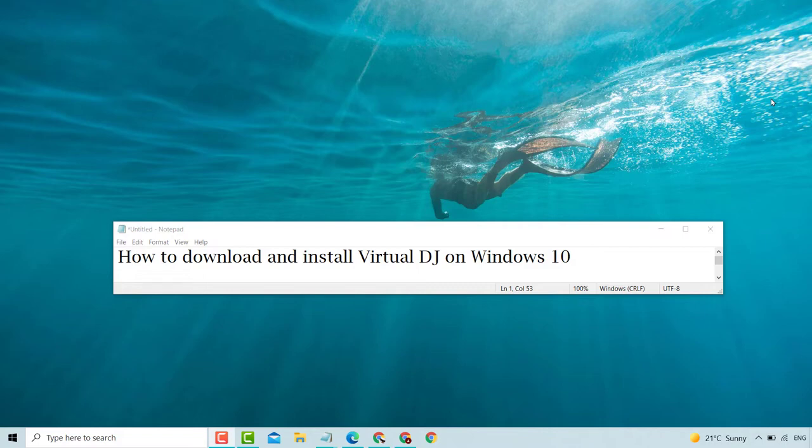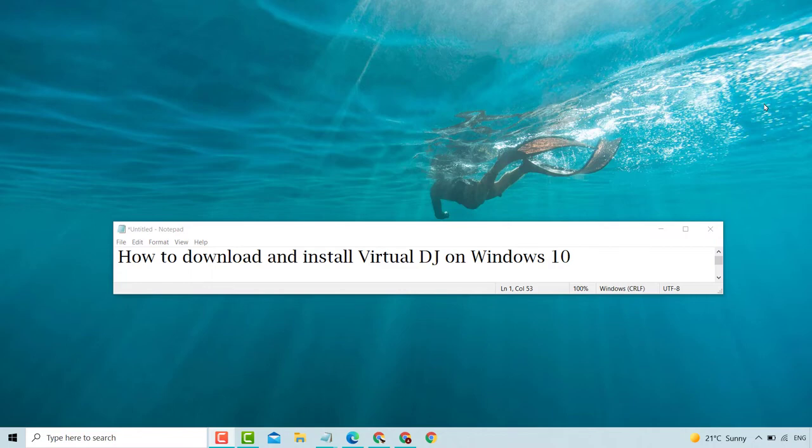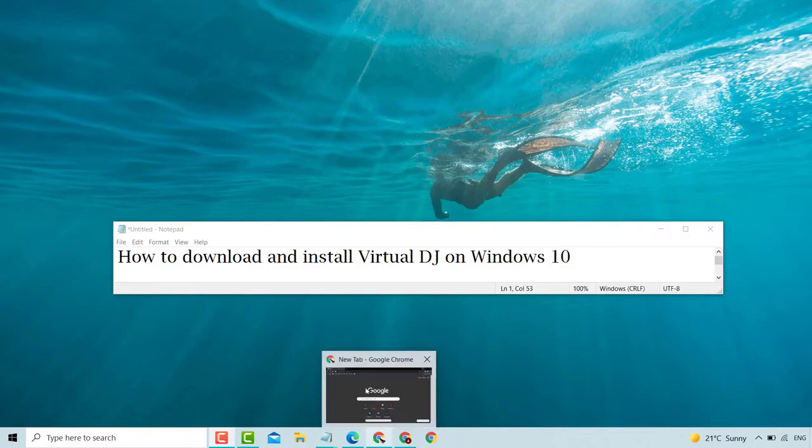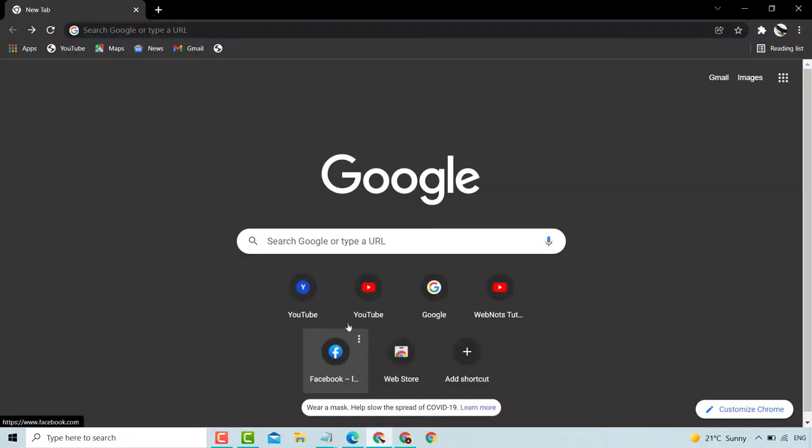Like, share, subscribe, and press the bell icon. Let's start our video. First, open your Chrome browser and search on Google.